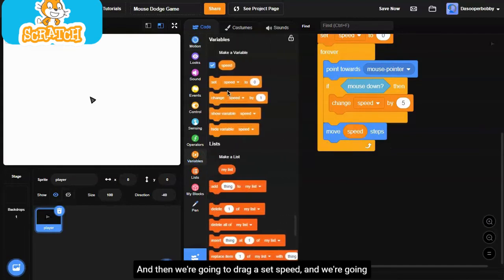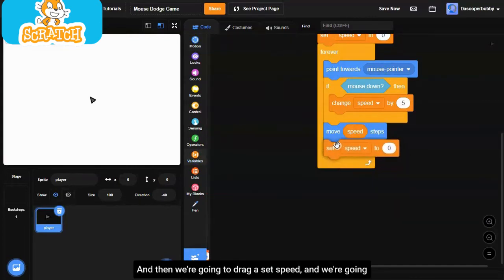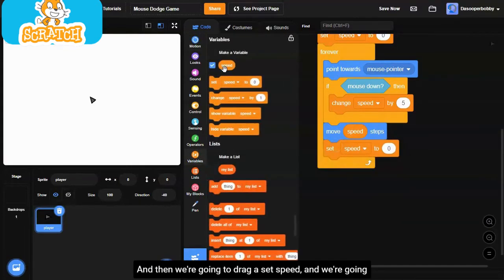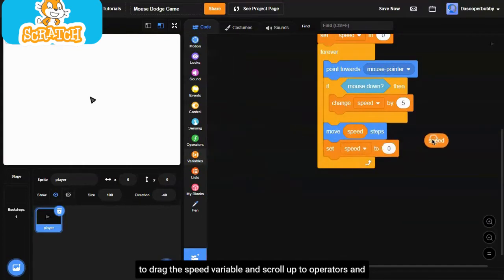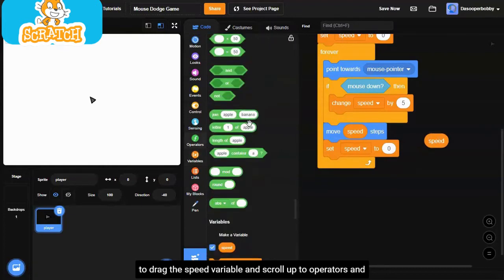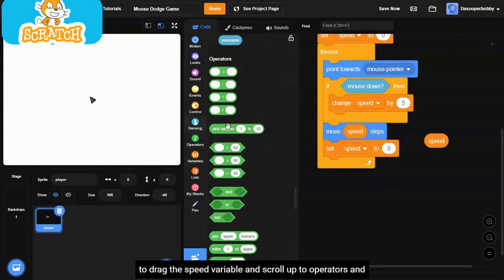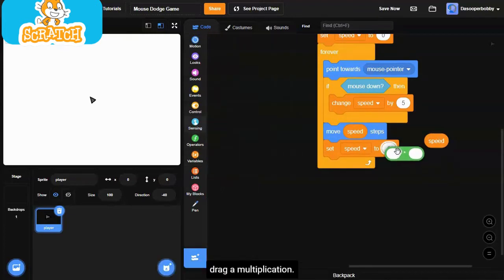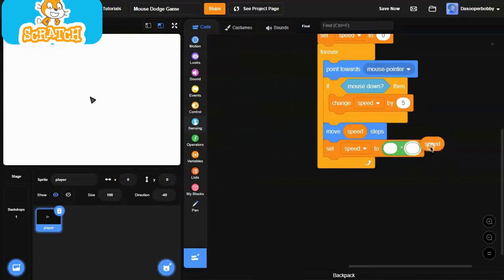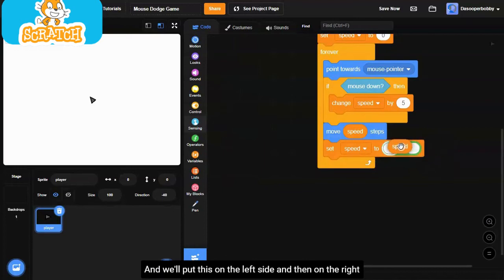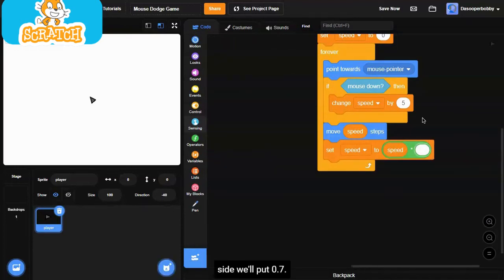Then we're going to drag a set speed and drag the speed variable and scroll up to operators and drag a multiplication. We'll put this on the left side. And then on the right side, we'll put 0.7.